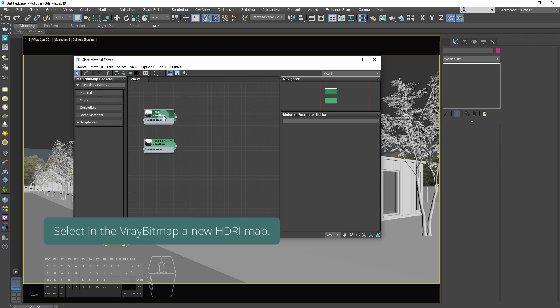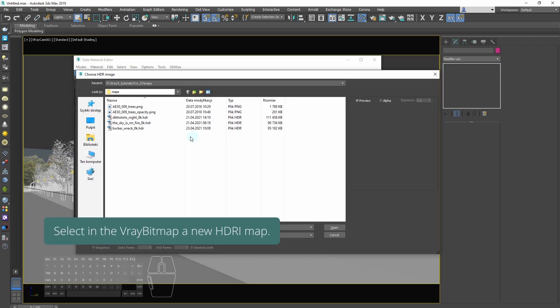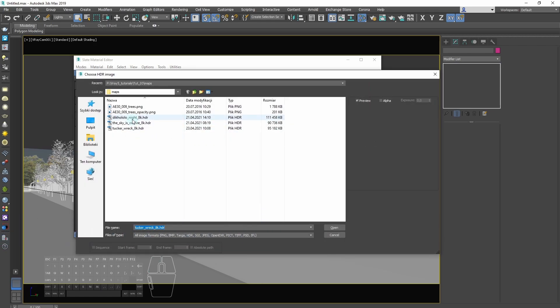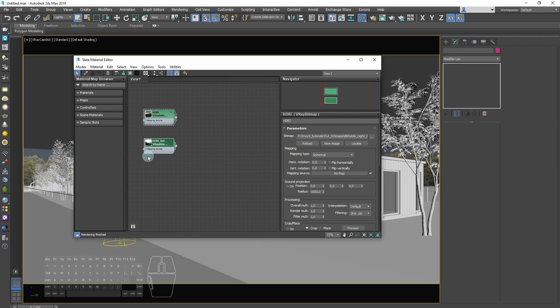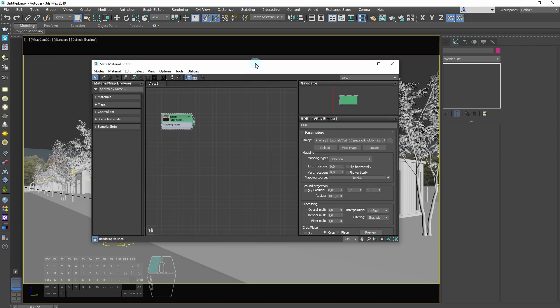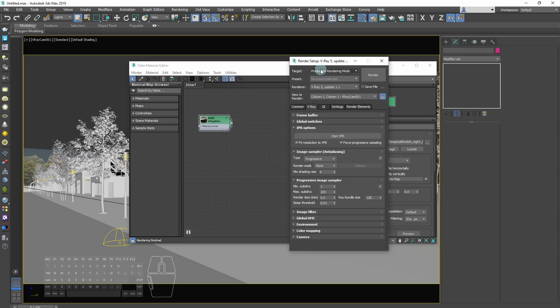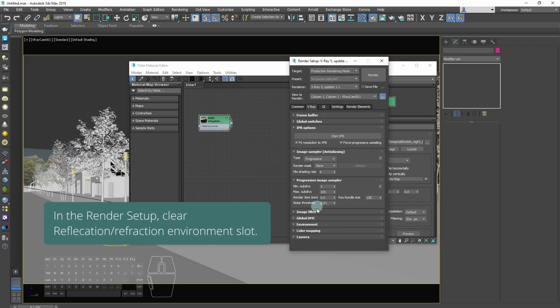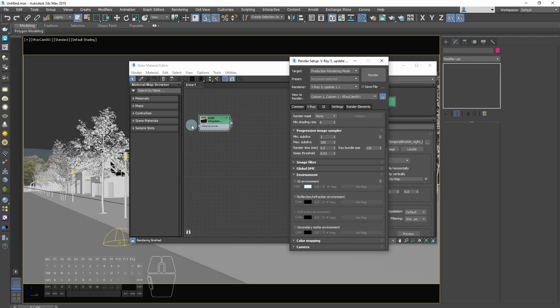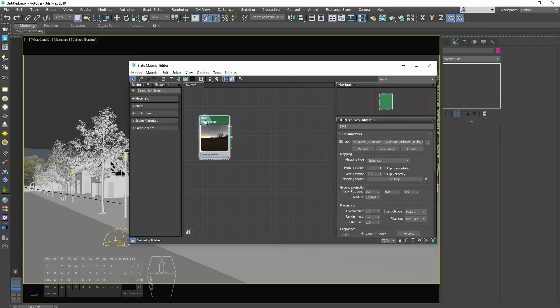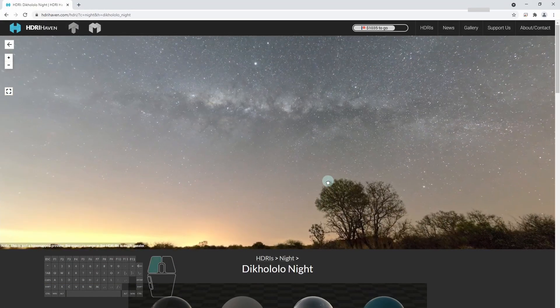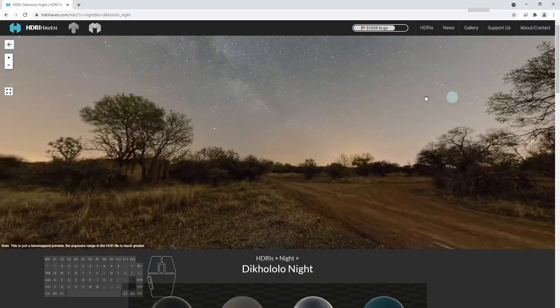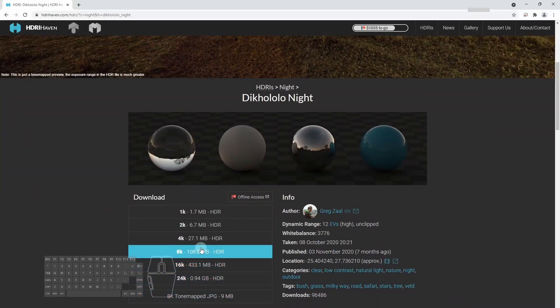Set a new HDRI map as the V-Ray bitmap. In the render setup dialog, clear reflection refraction environment slot. We use 8K version of Dick Hololo night HDRI map.